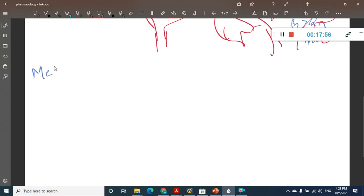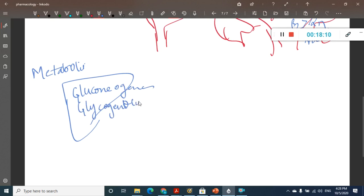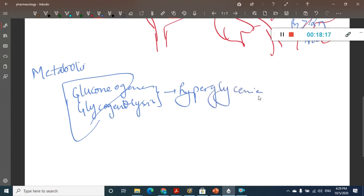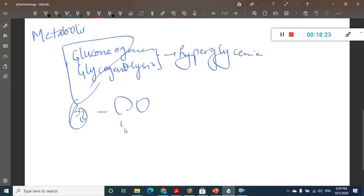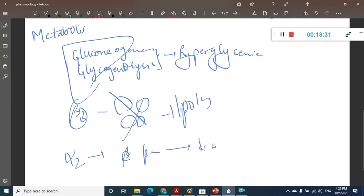In metabolic actions, in the liver there is gluconeogenesis and glycogenolysis, both causing hyperglycemia. Beta-3 receptors in adipose tissue cause lipolysis. Alpha-2 acts on the pancreas and decreases insulin release.